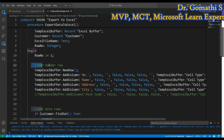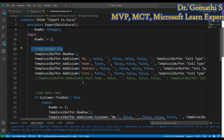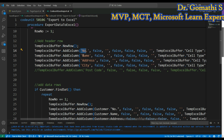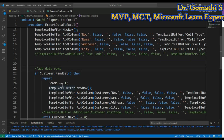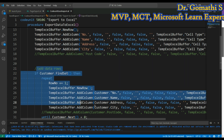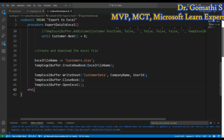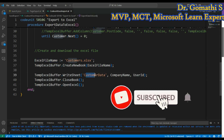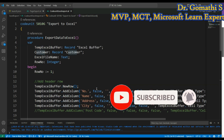To summarize the codeunit: first you add the header columns defining what columns to bring in, then you loop through each customer record adding data rows, and finally you create the Excel file with a sheet name, close it, and open it. That completes the export codeunit.